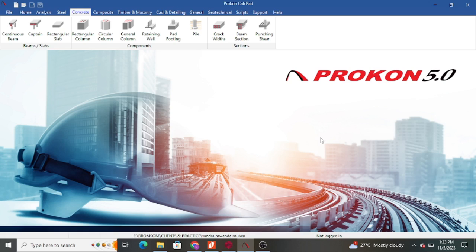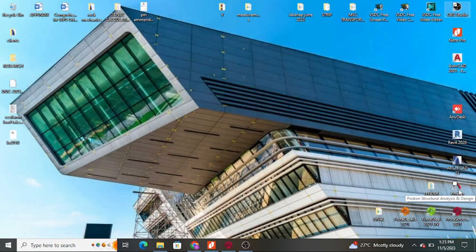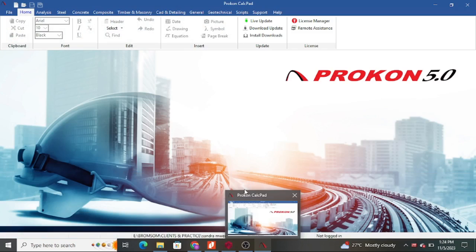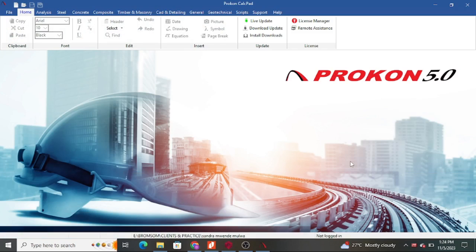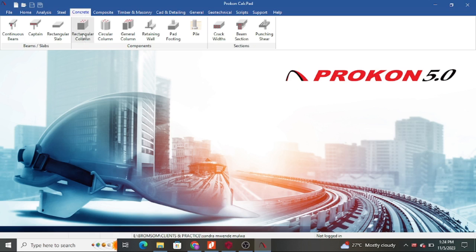This is ProCon — let me close it and open it again so you can see the procedure clearly. Once you're running such programs, you need a good machine because if your computer is a bit slow it might drag your work. After you have opened it, this is what comes first, and then you move to 'Concrete Rectangular Column.'